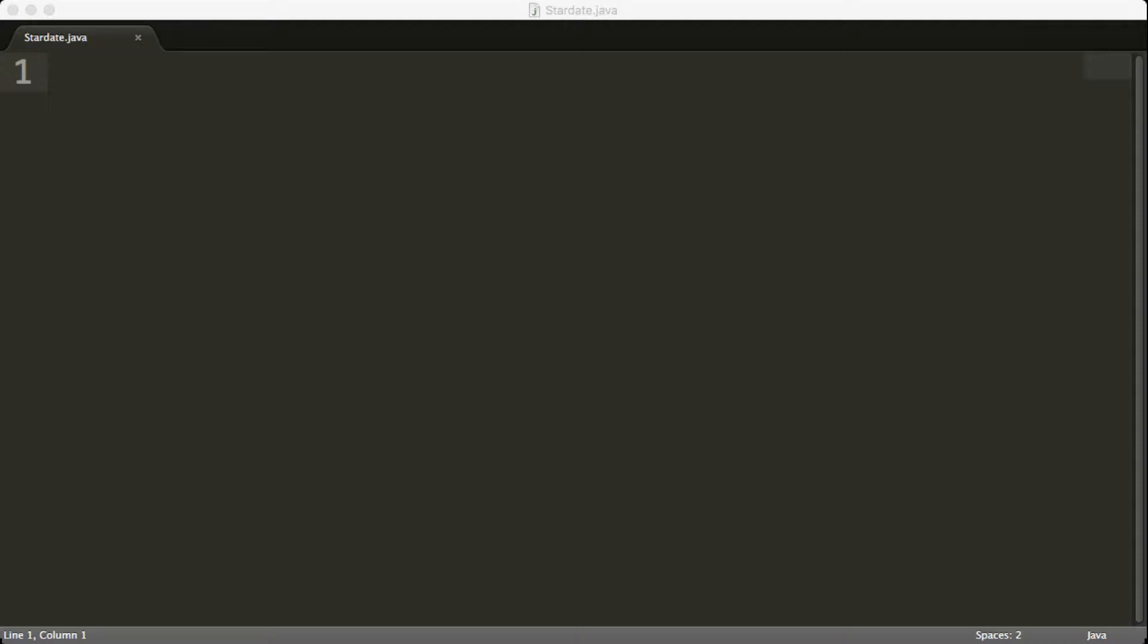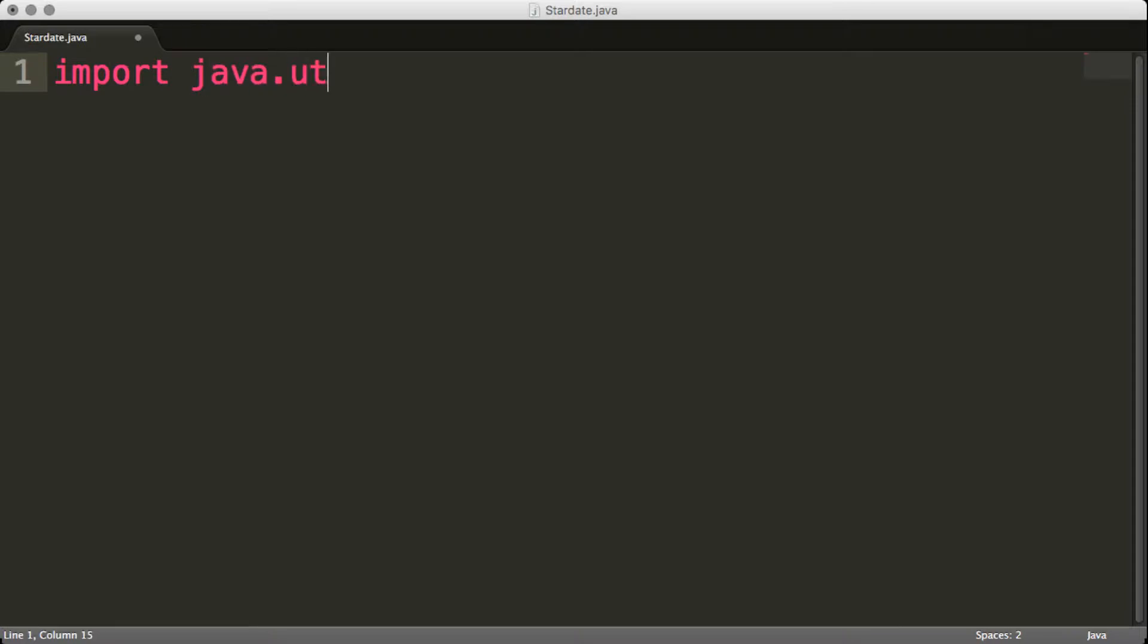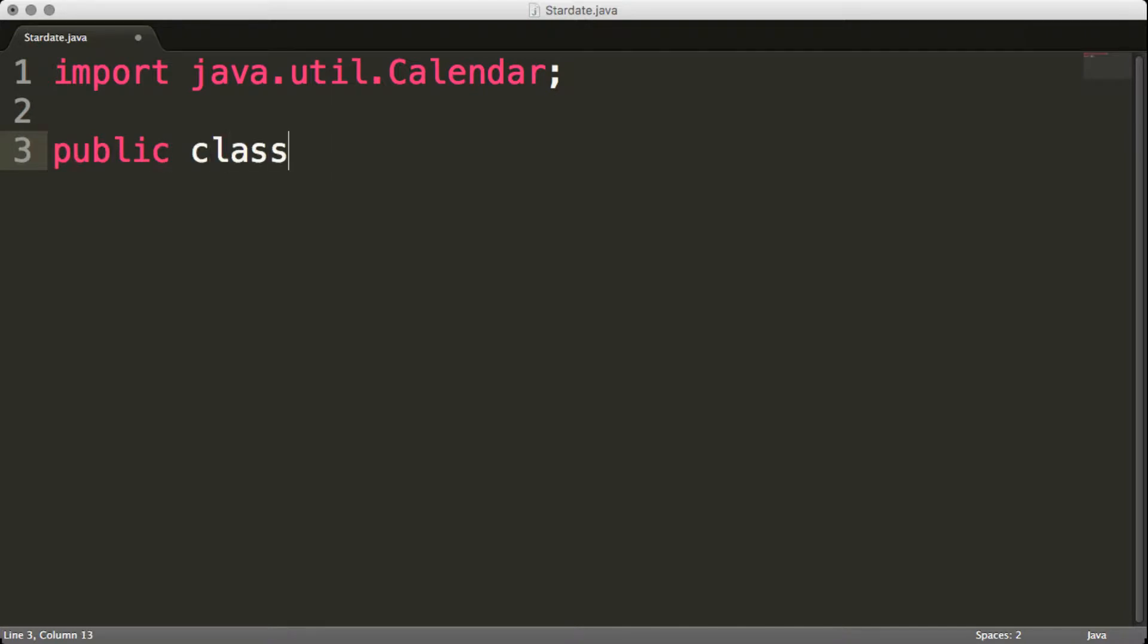So let's go ahead and dive in some code here, and we will show you. So here we have our stardate.java class file that we're going to type in. So we're first going to import java.util.Calendar, nothing big there. Public class stardate,